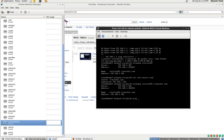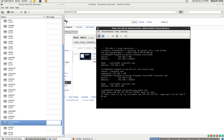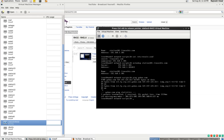The final confirmation is whether we are able to resolve public sites and ping them. Yes, we are able to resolve yahoo.com and ping it. It means our networking is fine.